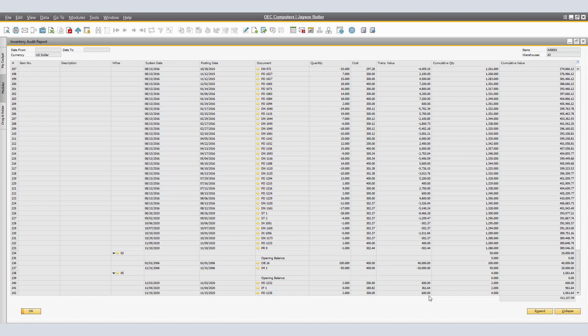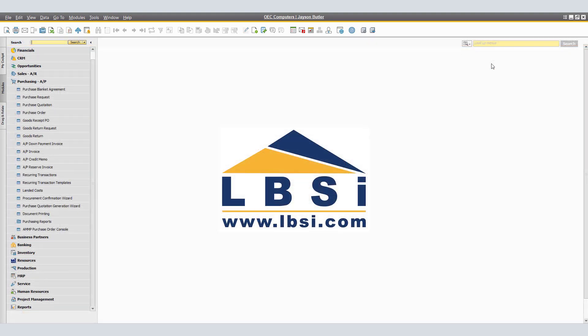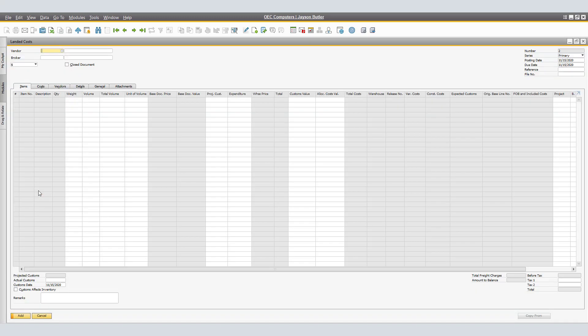For Broker Invoice, you can create an AP Service Invoice based on Landed Costs document. This is only permitted in perpetual inventory systems. Next, we will create a Landed Costs document related to the import of the printers. And from the SAP Business One main menu, we will navigate to Purchasing AP and click on Landed Costs.